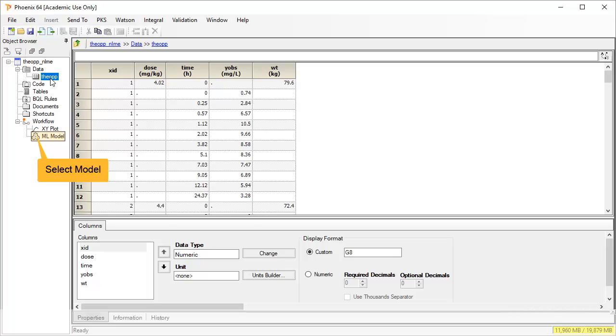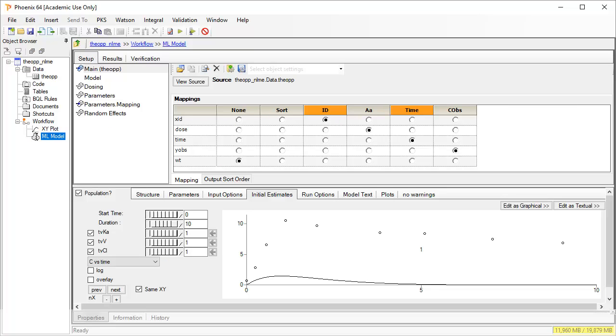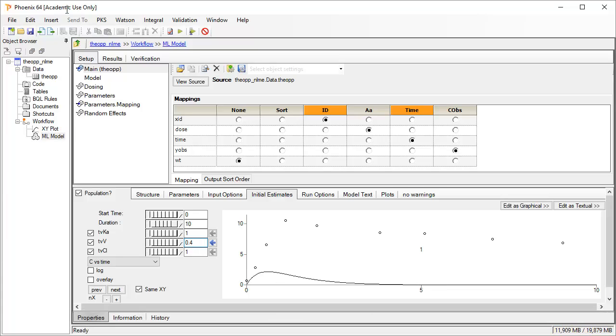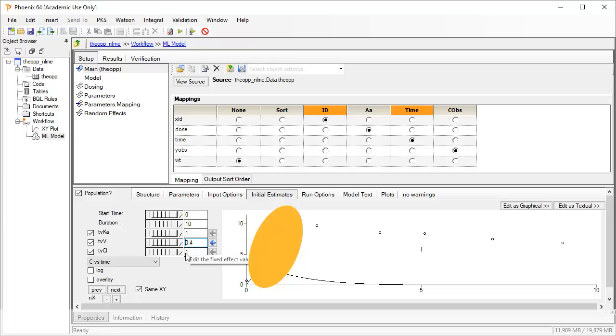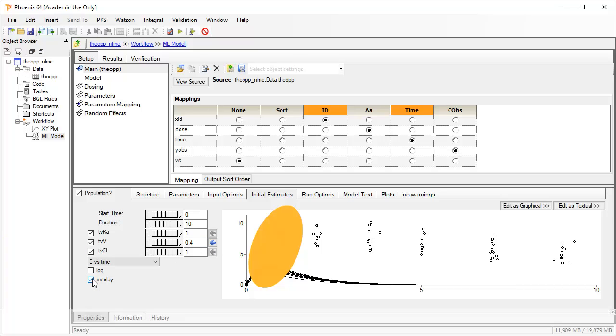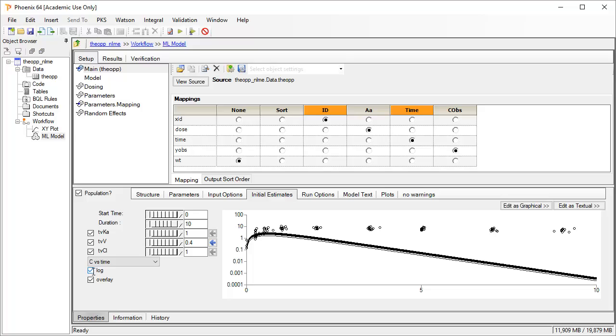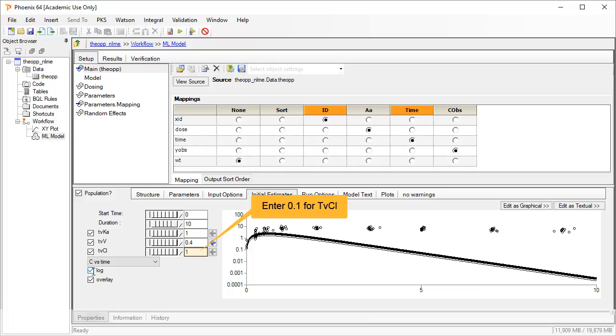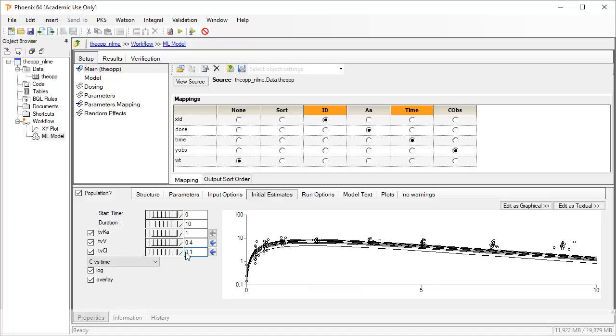Returning to the model, we can try an initial estimate of 0.4 for volume. And we can select overlay to see all profiles. The predicted curves from these initial estimates immediately update. The peak is now a little closer to the observed points, but clearance still looks far too fast. Let's try a value 10 times smaller and see how it looks on a semi-log plot. The predicted curves now look close enough. Click the blue arrows to ensure these updated values are used as initial estimates during fitting.